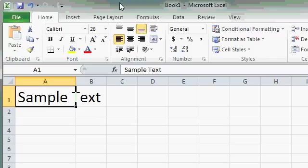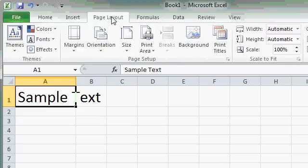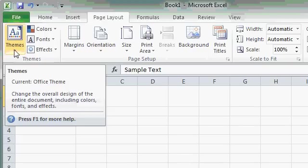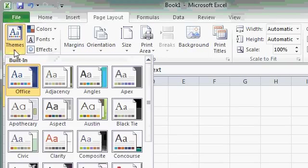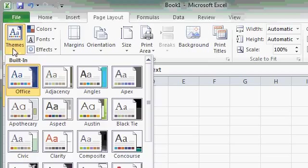Some of the commands are grouped together into galleries. For example, on the Page Layout tab, you'll see a Themes button. If I click on the Themes button, you'll see a gallery of options appear. Themes are a collection of colors, fonts, and effects that are bundled together to give your spreadsheets a professional look and feel. We'll talk more about Themes in some of our more advanced classes.